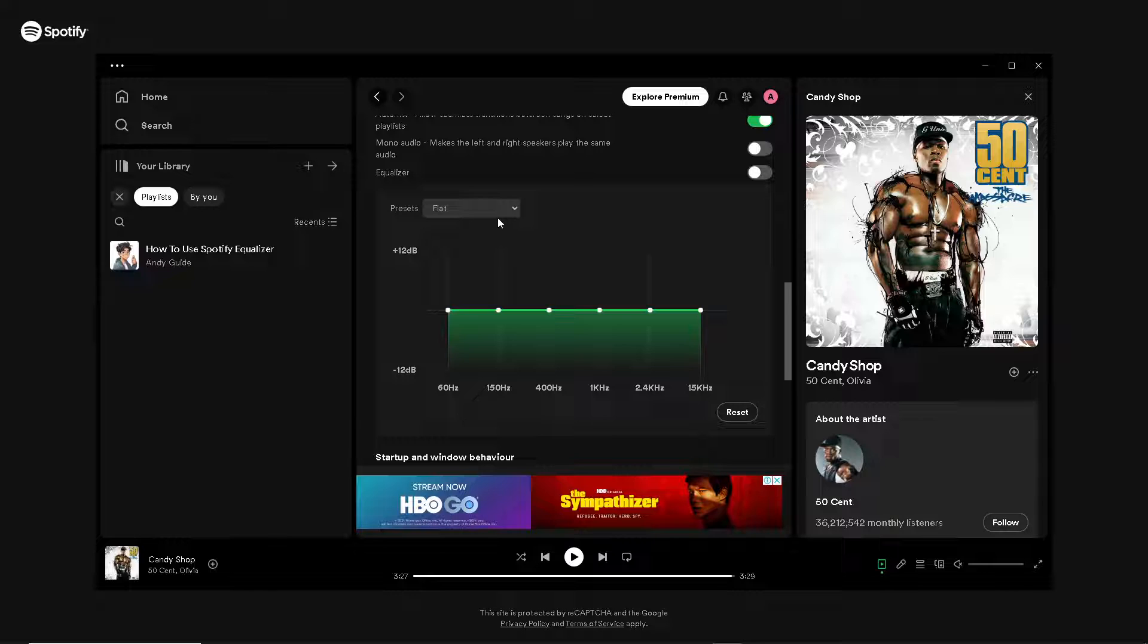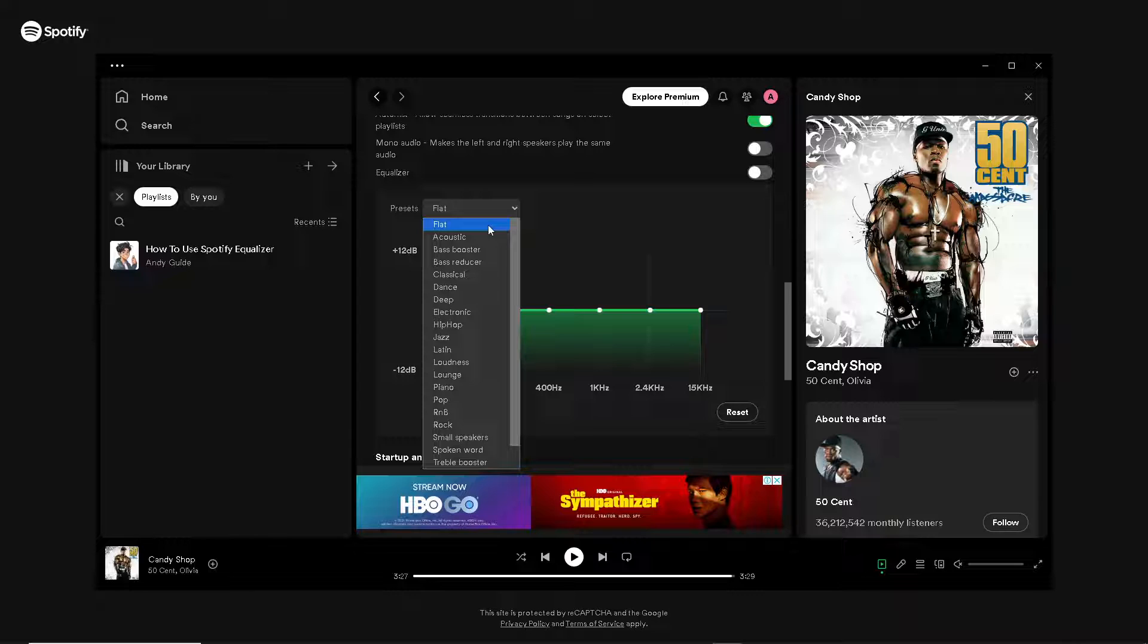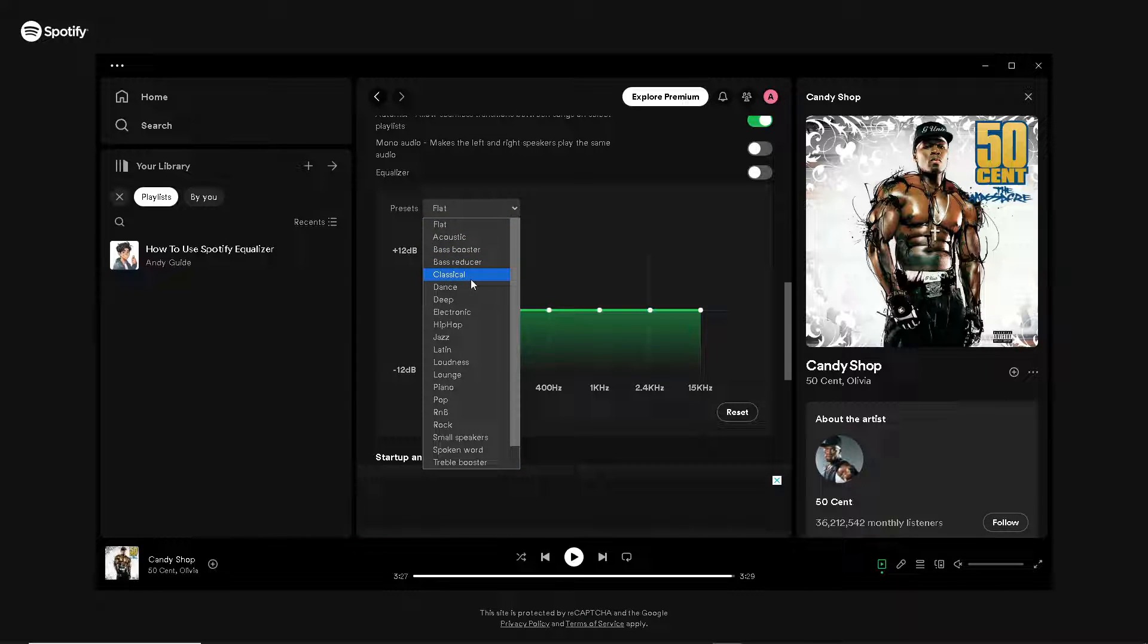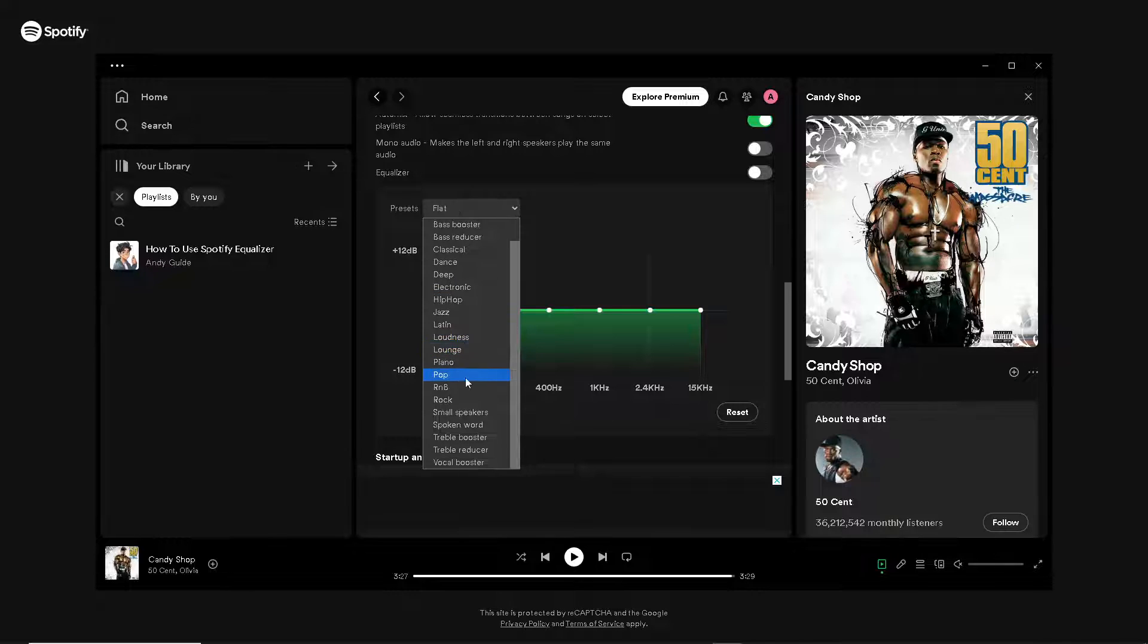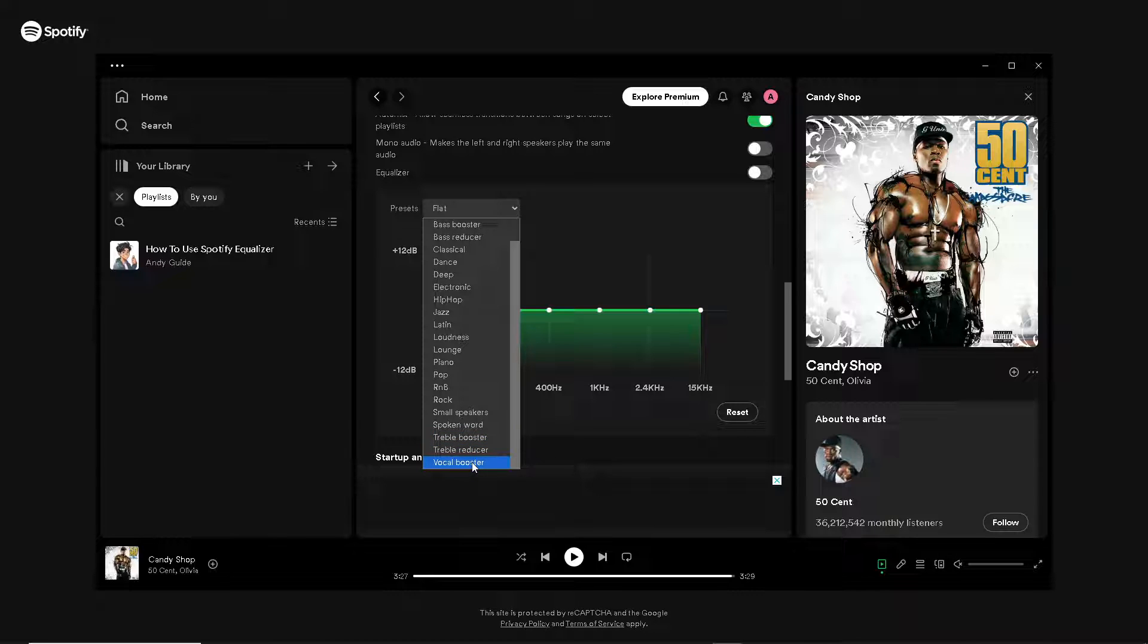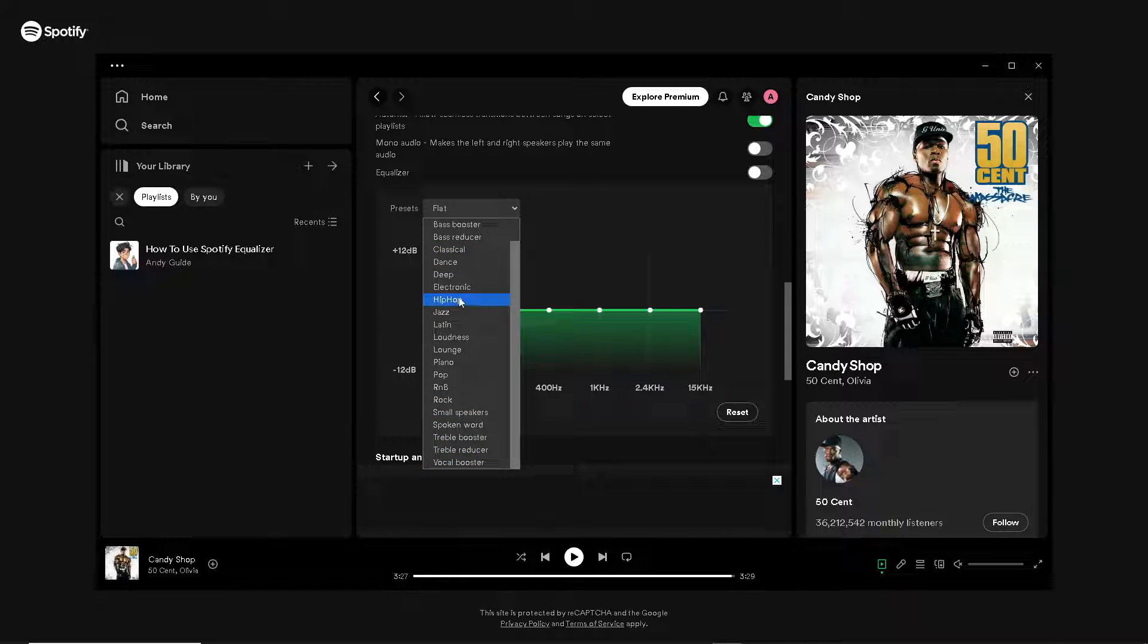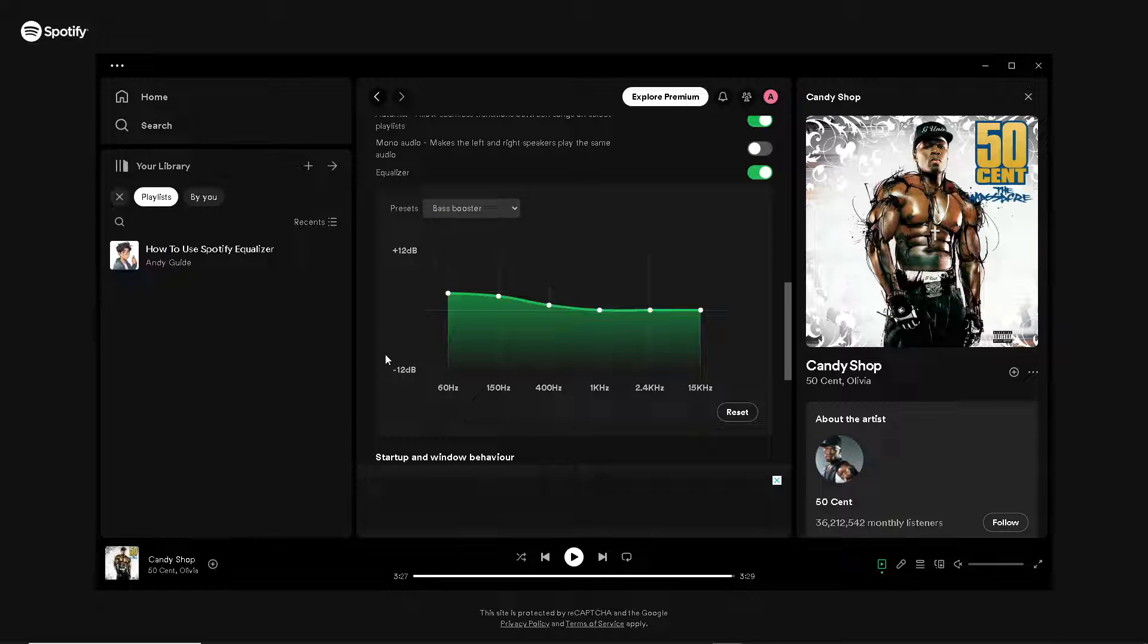From here, you can use some of the presets that they have. You can choose acoustic, bass booster, bass reducer, classical, dance, electronic, hip-hop, jazz, Latin, and a lot more. Or you can also use the treble booster, treble reducer, and vocal booster.